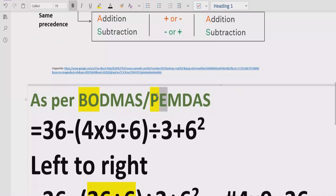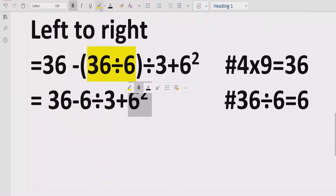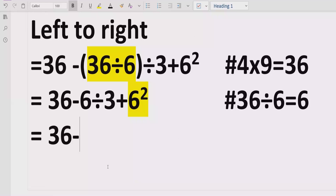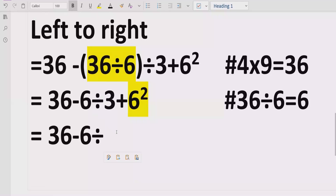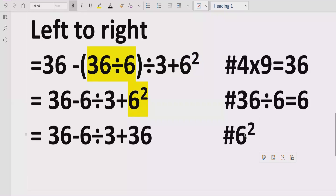We have now solved the bracket and division. Next we handle the exponent part: 6 raised to the power of 2, which means 6 multiplied by 6, equals 36. The expression now becomes: 36 minus 6 divided by 3, plus 36.